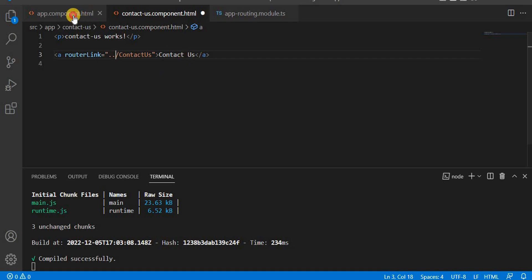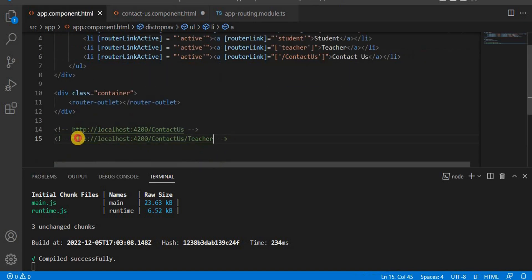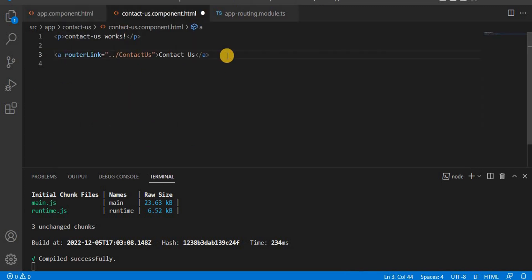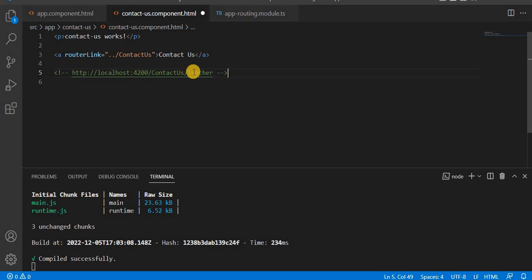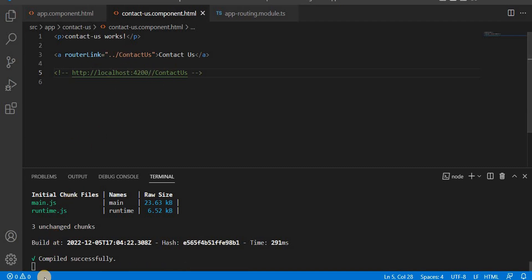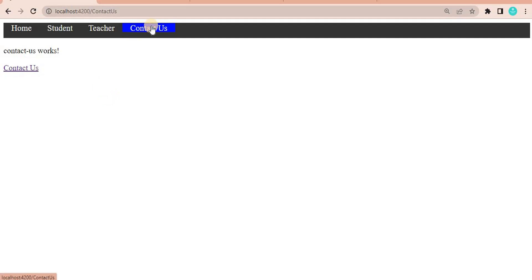To fix this, you can use double dot notation. With double dot, it goes one level up. So if the current URL is 'contact us', the double dot will go one level up — before 'contact us' — and it will work as expected. If you hover on the link, you can see the double dot is now showing the correct path, and clicking it redirects to the correct page.